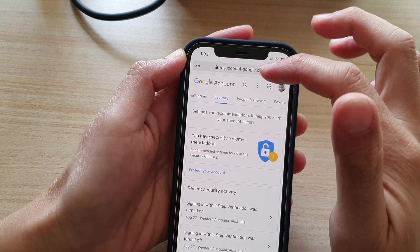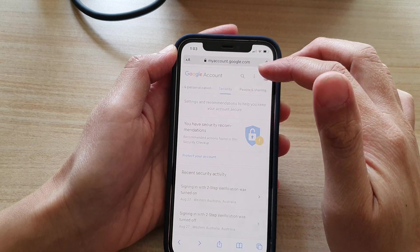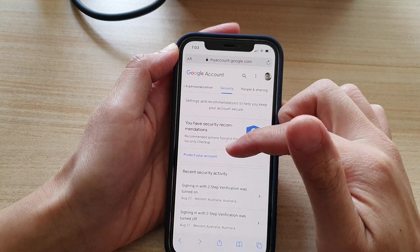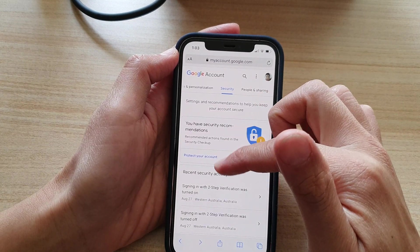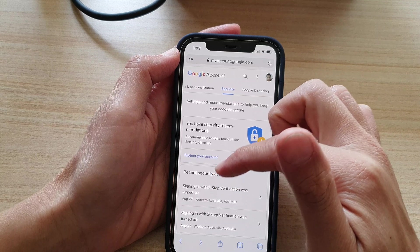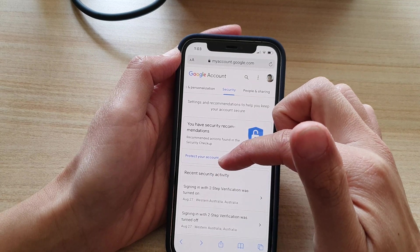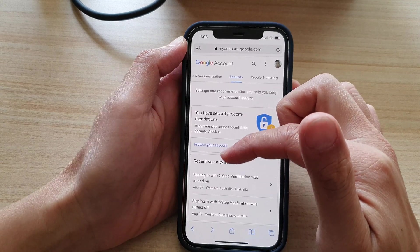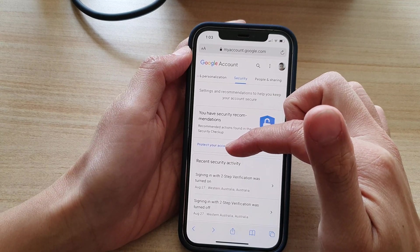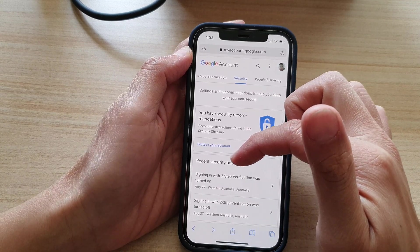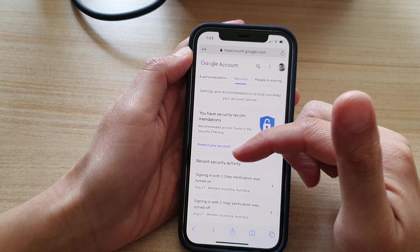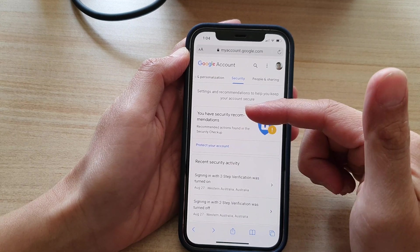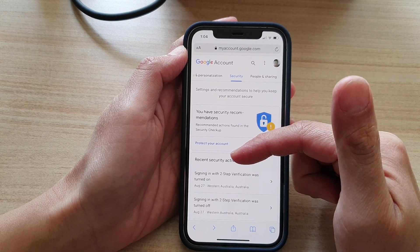So you tap on that and then that goes into the security section. And in here you want to go and review some of the recent security activity. So tap on it, you may need to verify it in here.